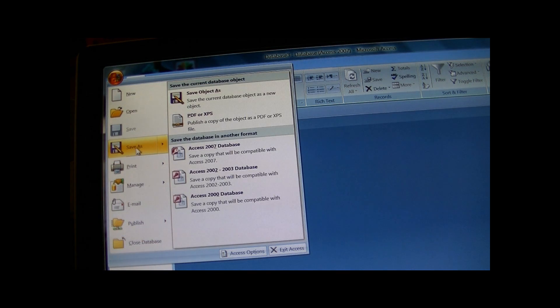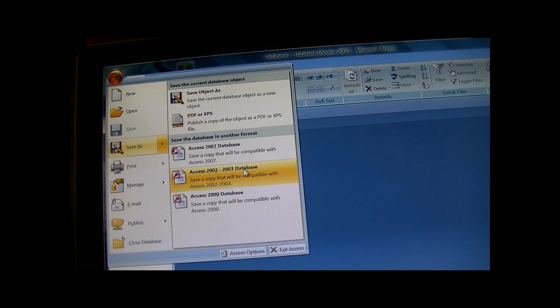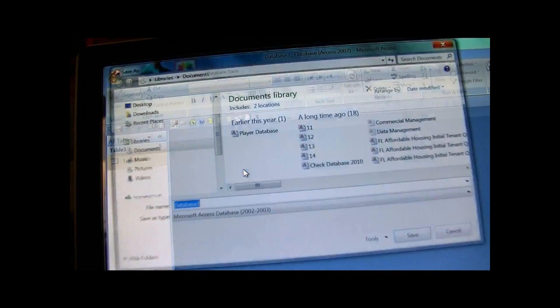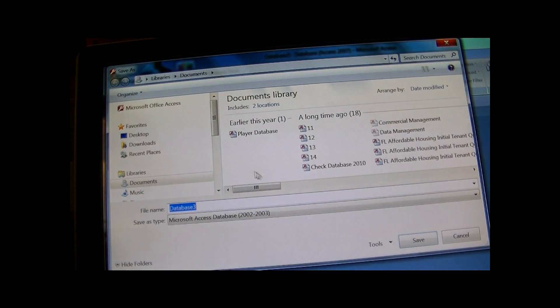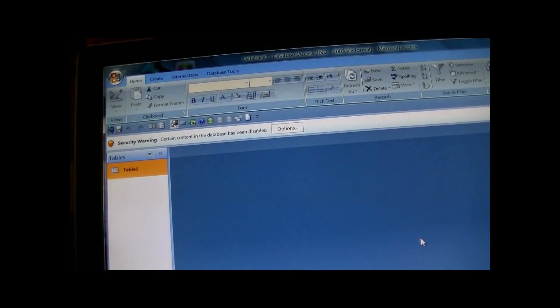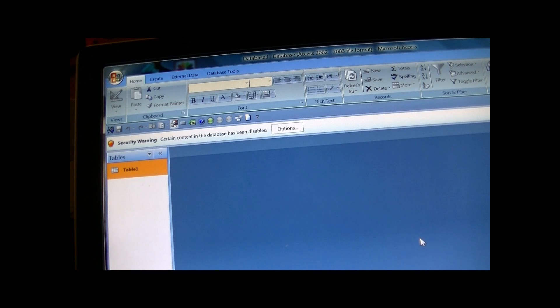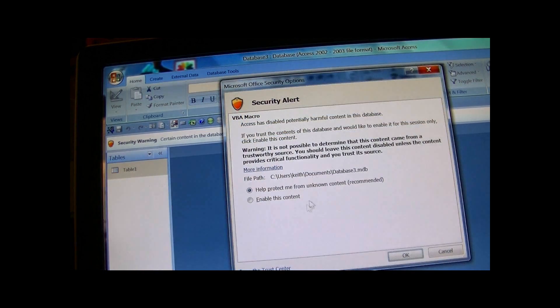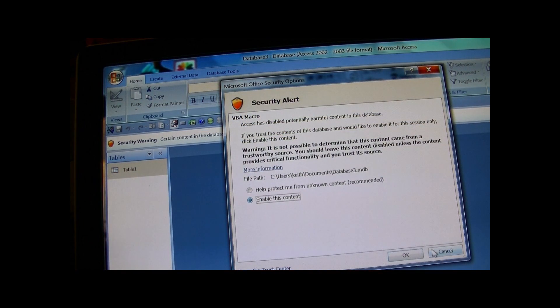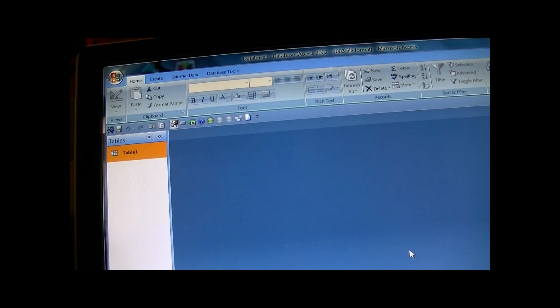File, save as, Access 2002-2003. Once you save it, you're going to have to enable it again.